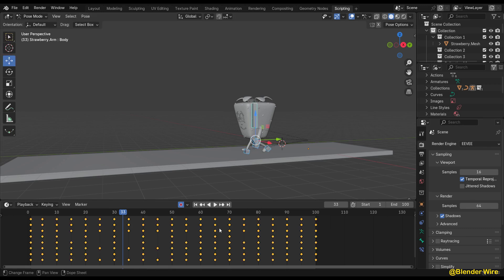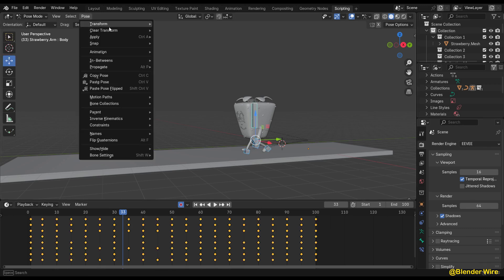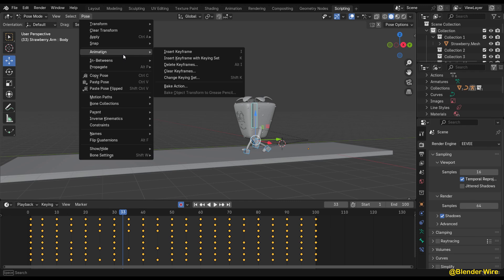Select all keyframes, switch into the Pose mode, go to the Pose menu in the 3D viewport header, then navigate to Animation.